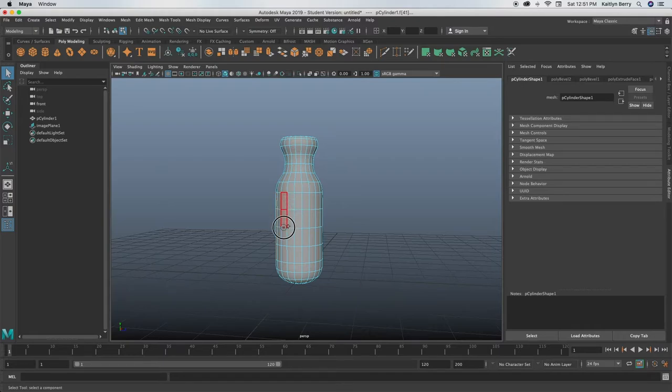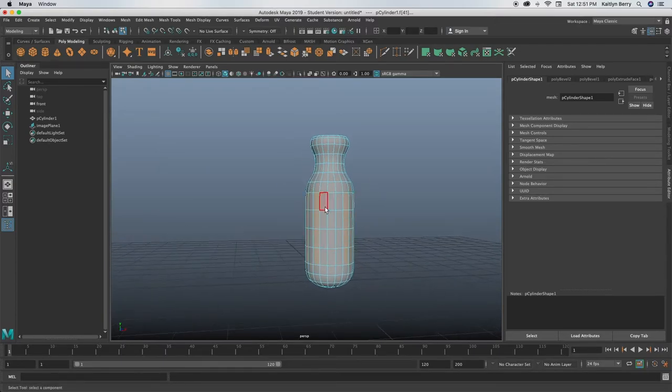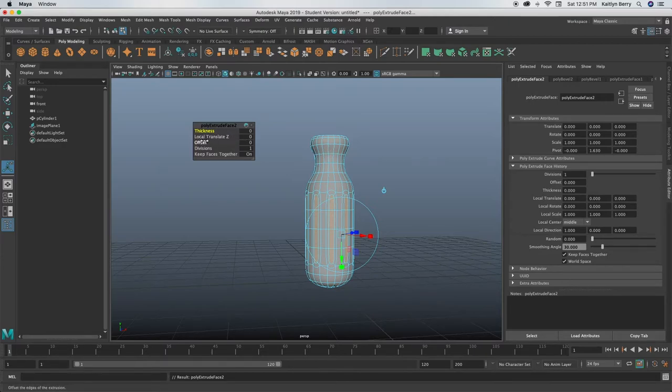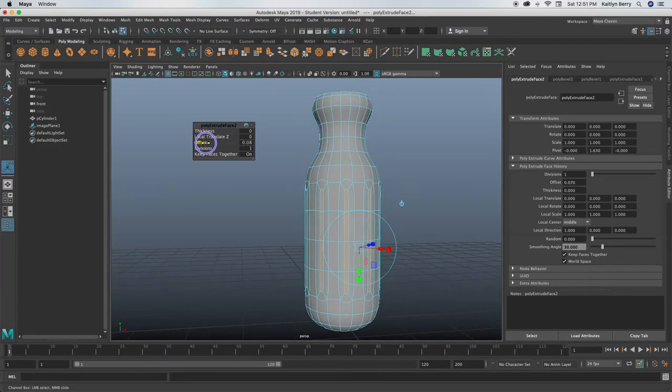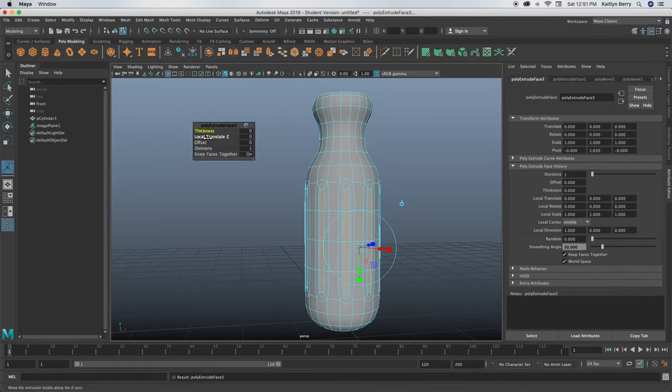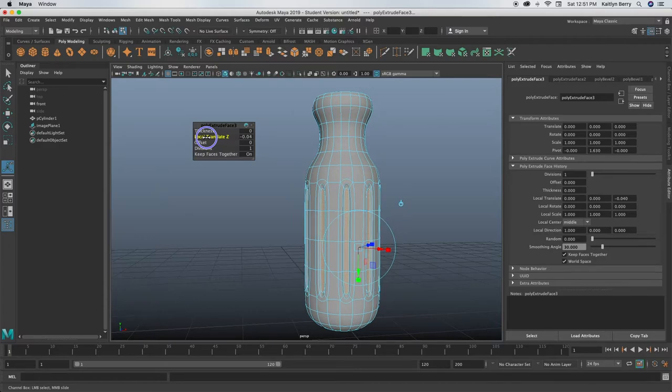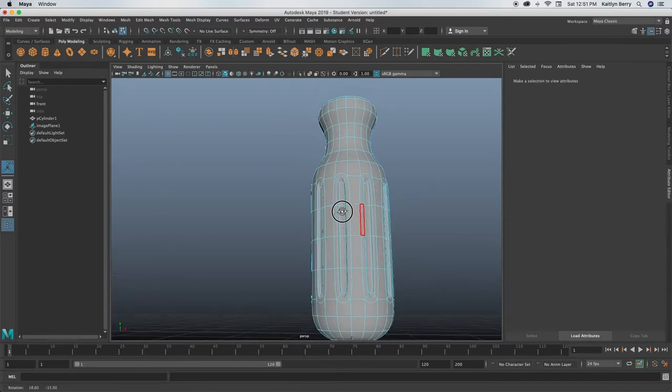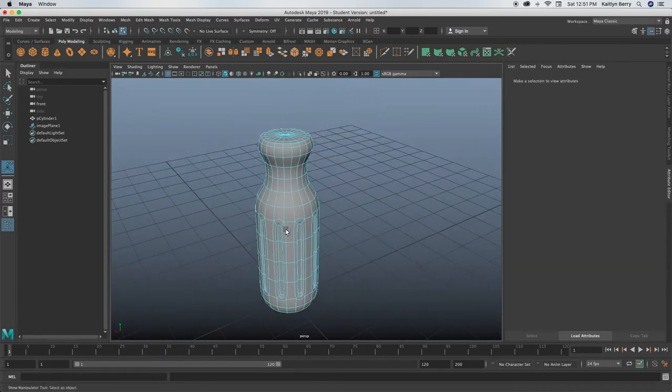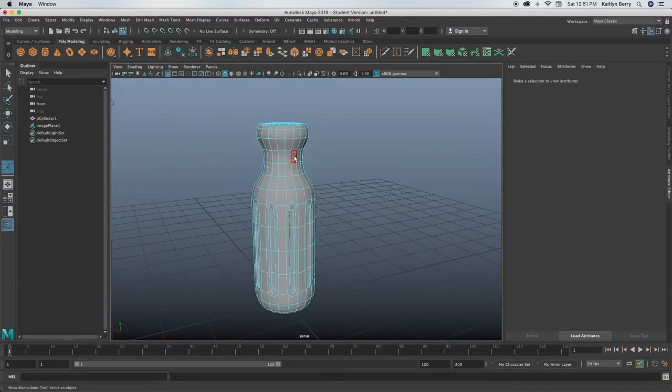We're going to be extruding these guys and then offsetting them and then pushing them into the mesh to make kind of like little divots. All right, last one, Ctrl E, and then you can go ahead and offset them in maybe like 0.05, and then extrude again and do local translate Z into the mesh, maybe like another 0.05. Not too deep, it's just supposed to be a small little detail.